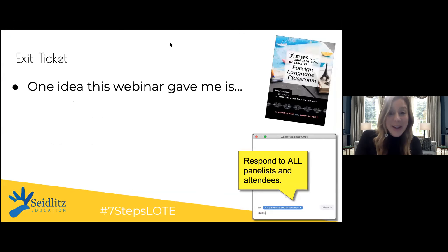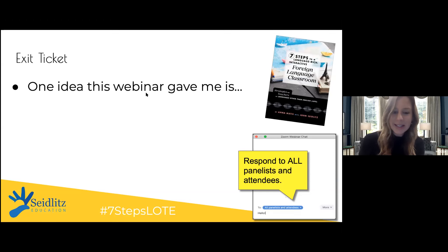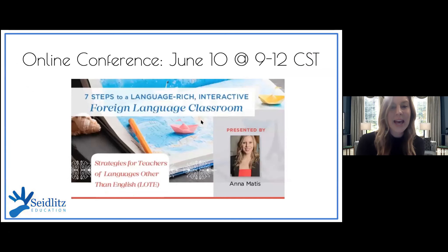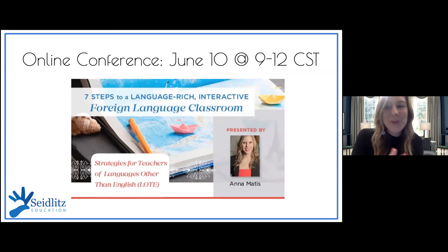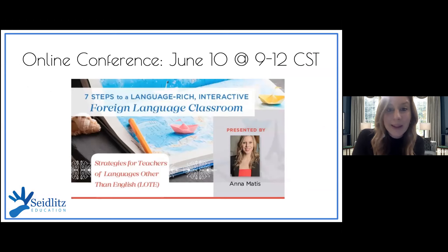Thank you all so much for being here. Your exit ticket for the chat: 'One idea that this webinar gave me is...' I also want to mention I'm doing an online conference on June 10th from 9 to 12 central, going into a lot of the seven steps for the foreign language classroom in further detail. But it's absolutely open to ESL teachers, bilingual, and dual language teachers — you will all benefit from it, I promise.